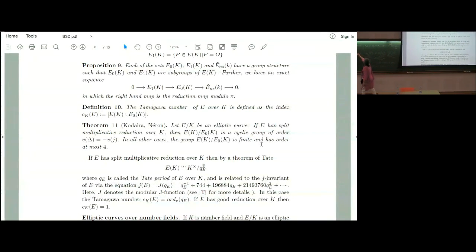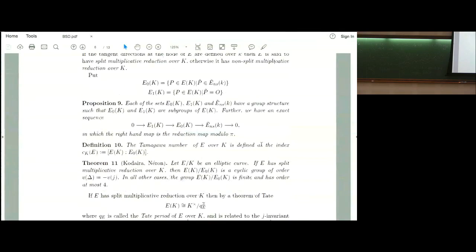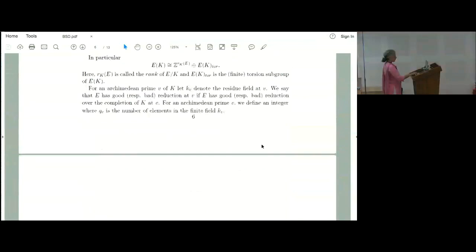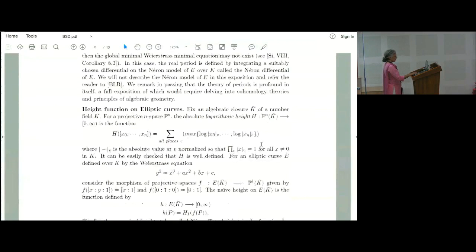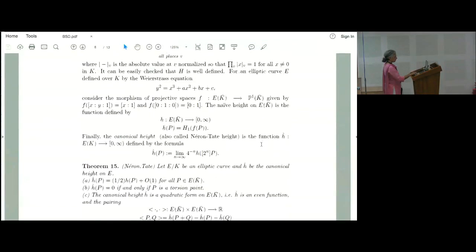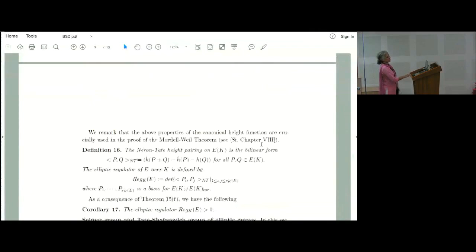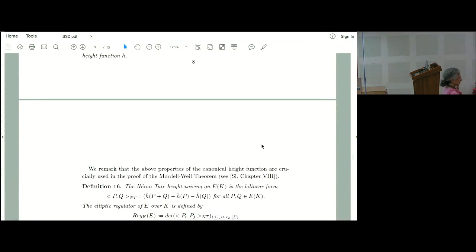The canonical height extends to define a positive definite quadratic form on the real vector space E(K) ⊗ R. The associated bilinear pairing is ⟨P, Q⟩ = ĥ(P+Q) − ĥ(P) − ĥ(Q), which is symmetric bilinear. Since characteristic is not 2, one can go from quadratic forms to symmetric bilinear forms. The regulator is the determinant of the matrix (⟨P_i, P_j⟩) where P₁, …, P_r is a Z-basis for E(K) modulo torsion. It measures a certain volume of the fundamental domain of the lattice.